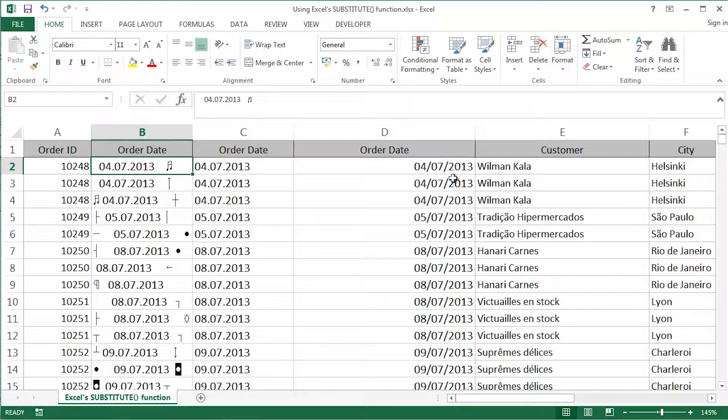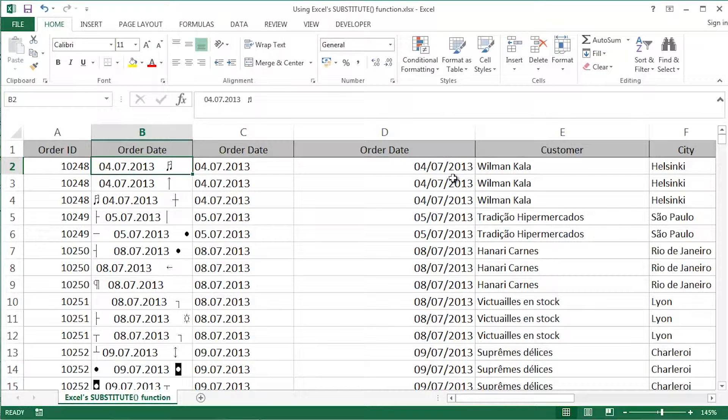That's even messier, shall we say. It's got spurious non-printing characters. It's got spaces. It's got that full stop instead of the forward slash.